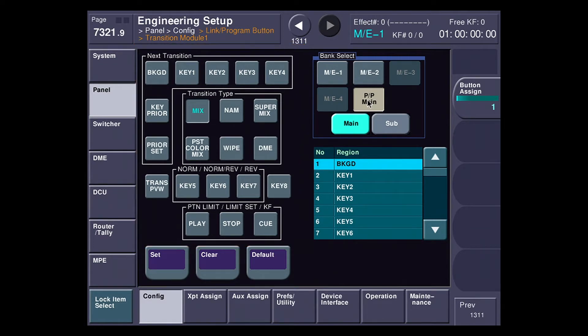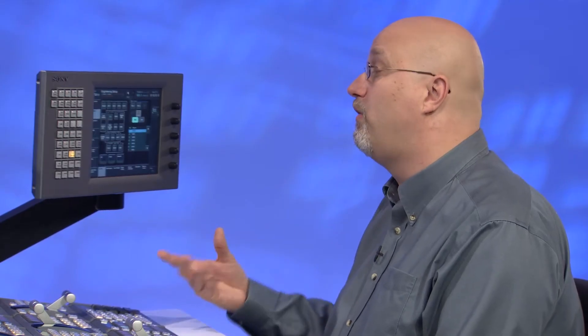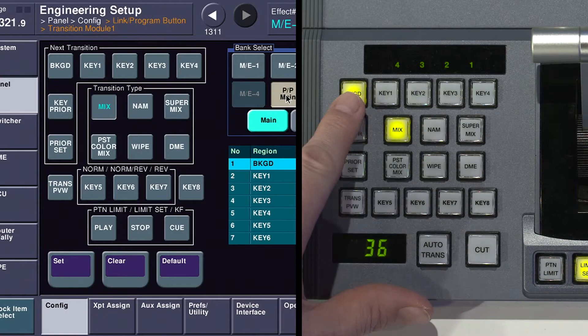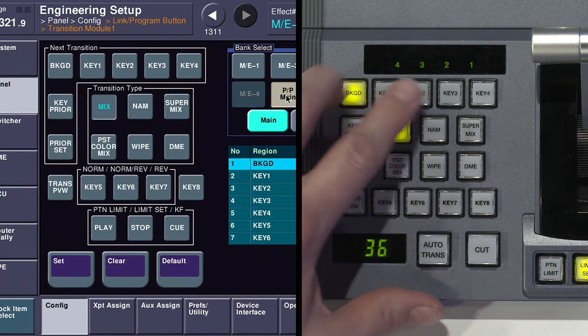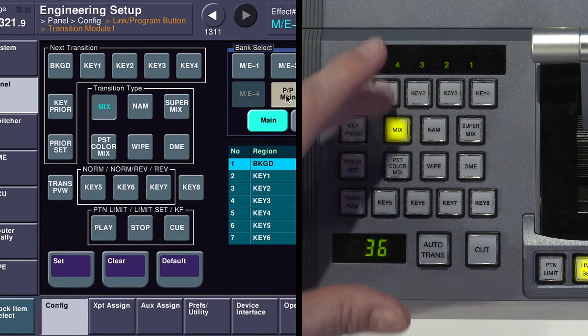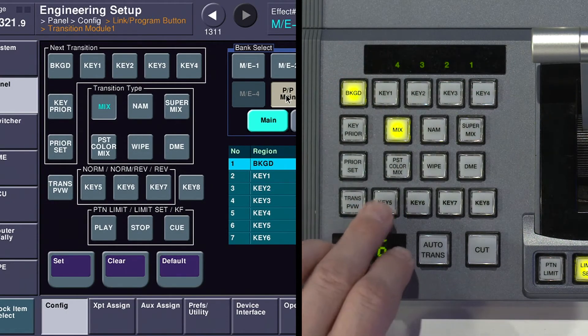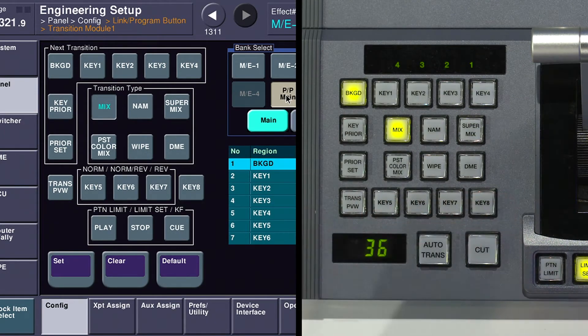The way that I like to switch is I like to have all eight keyer buttons at my fingertips at any one time. To me, they're more important than the normal and reverse buttons, which I can easily access in the menu. So you can see here that I've got background with key one, two, three, four, and then directly below them in line at the bottom I have key five, six, seven, and eight.